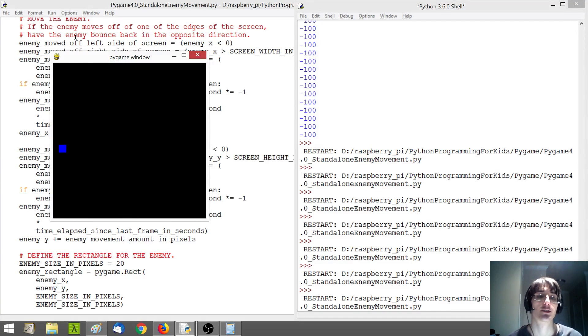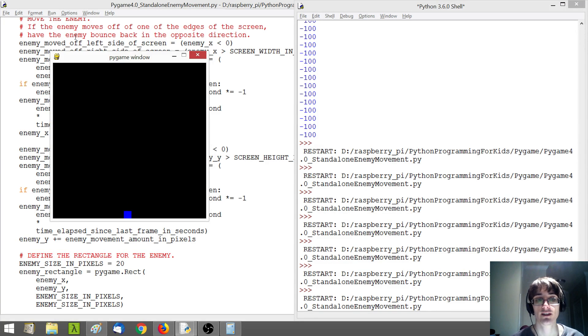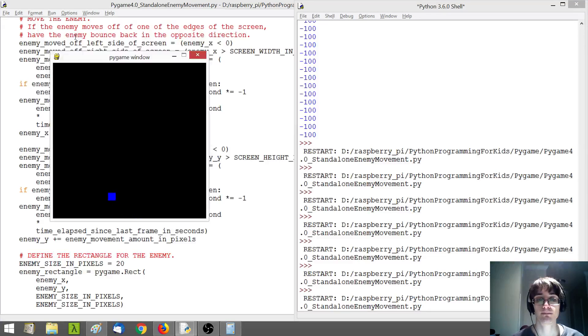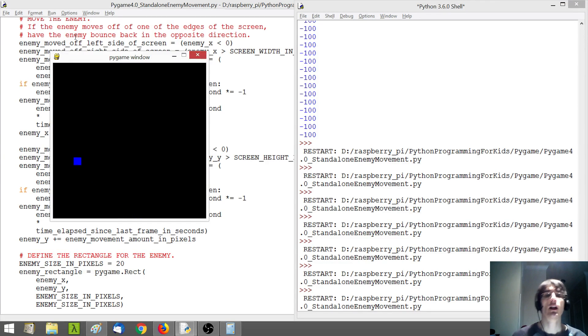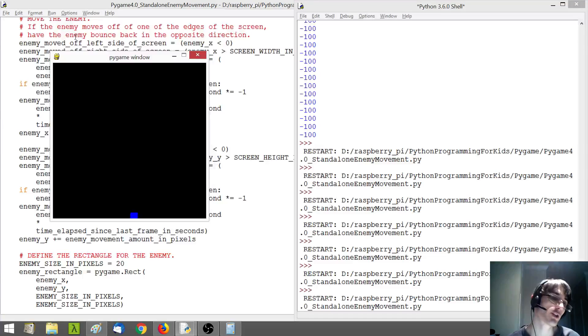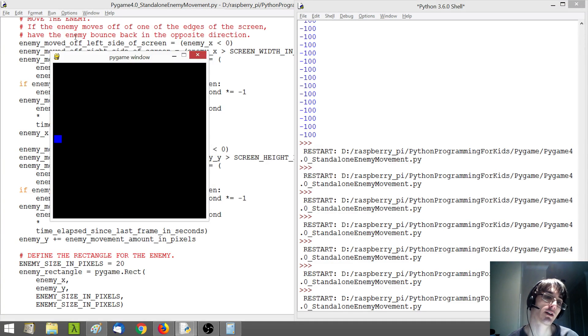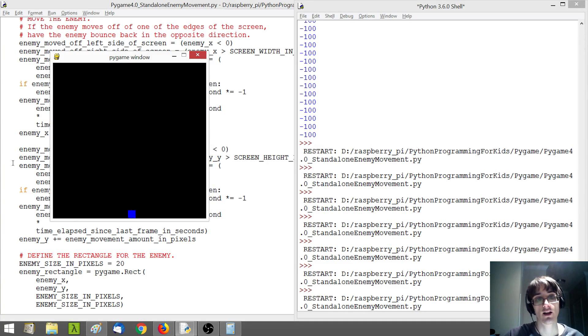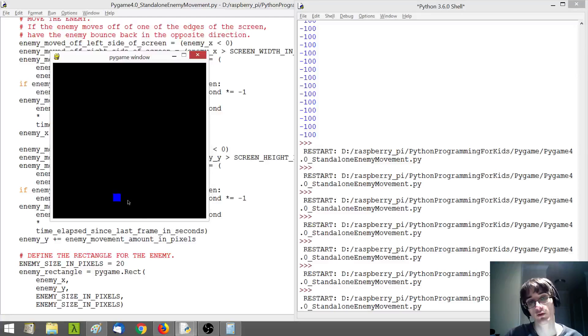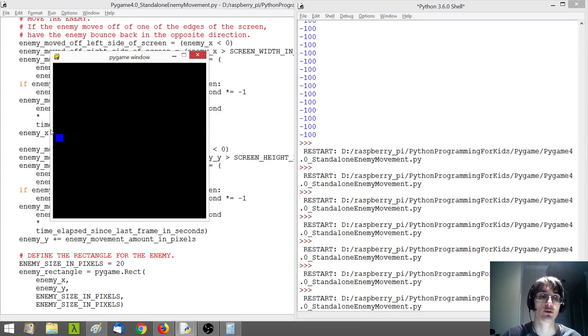So now you can see our enemy is moving diagonally, sort of automatically, right? Now, we kind of, it would be more interesting to have our enemy not just move back and forth like this, but sort of bounce around the screen.